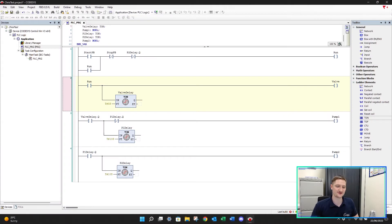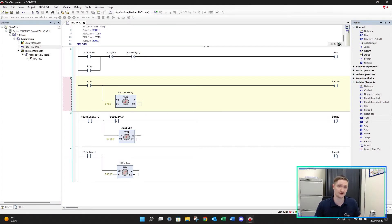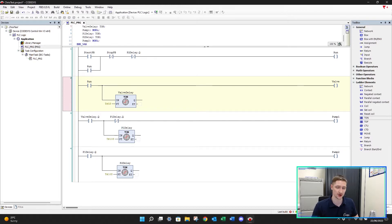Welcome back everybody. This time we're looking at CodeSys again, specifically the off delay timer. We're going to show you how the off delay timer works, and then we're going to show you how we can design that off delay timer using just the on delay timer.